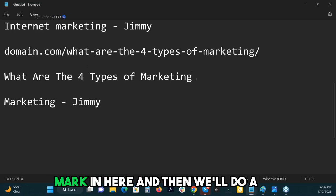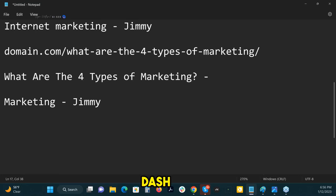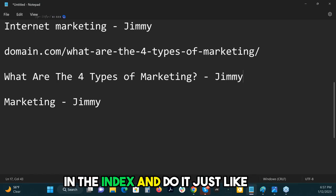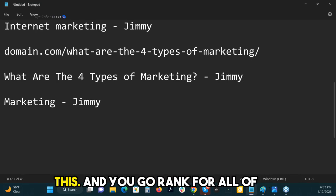We'll put a question mark in here and then do a dash domain. You could grab all the questions in the index and do it just like this, and you can go rank for all of them.